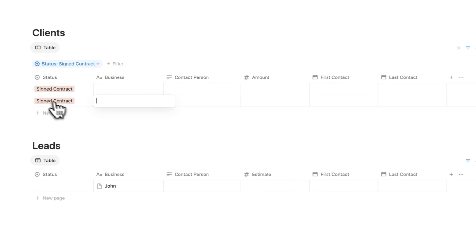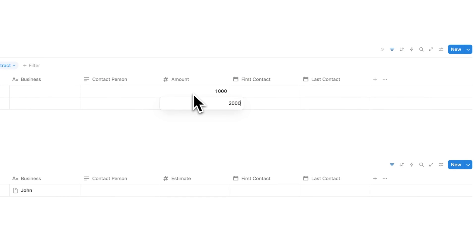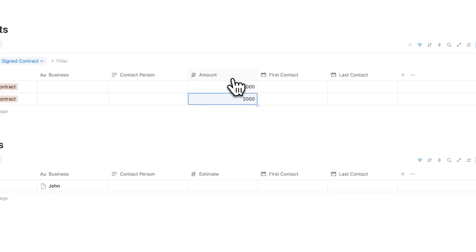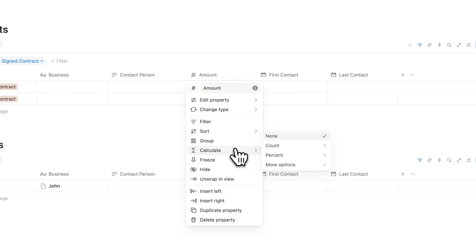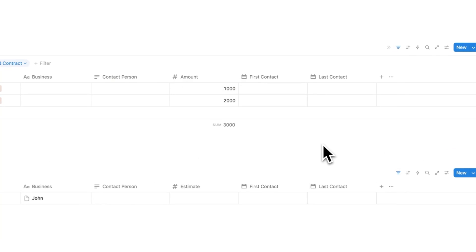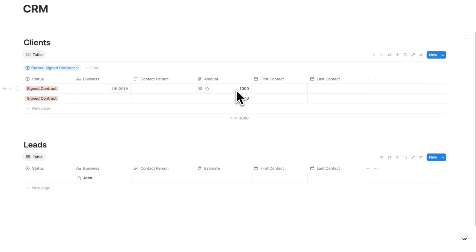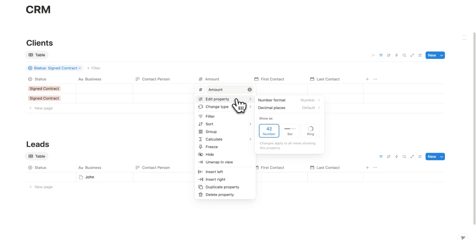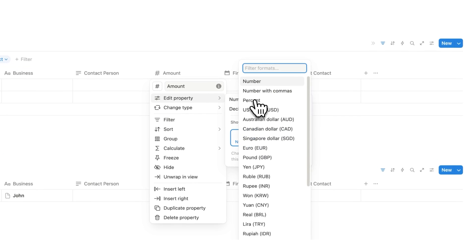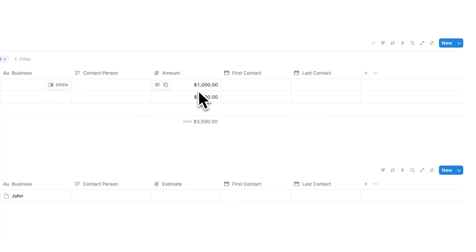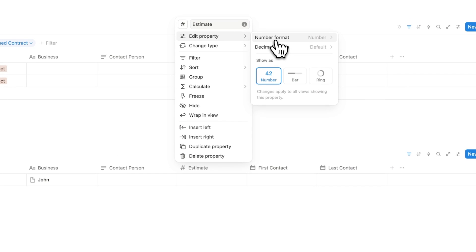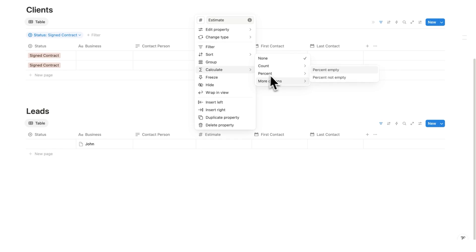Having individual amounts isn't very useful on its own — if one business is $1,000 and another is $2,000, I need a total. So I'll right click on amount, go to calculate, more options, and select sum. Now it adds up automatically — $1,000 plus $2,000 equals $3,000. I can also edit the property and change the number format to dollars. We can do the same for estimate: edit property, set to dollar, then calculate, more options, sum. Now we have total amount earned for clients and total estimated earnings for leads.